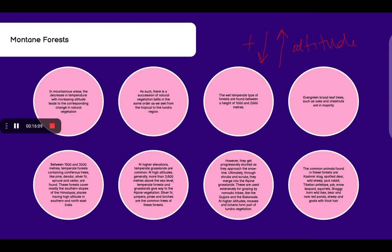The wet temperate type of forests are found between the height of 1,000 and 2,000 meters. Evergreen broad-leaf trees such as oaks and chestnuts are dominant. Between 1,500 and 3,000 meters, temperate forests containing coniferous trees like pine, deodar, silver fir, spruce and cedar are found. These forests cover mostly the southern slopes of the Himalayas and places having high altitude in southern and northeastern India. At higher elevations, temperate grasslands are common.